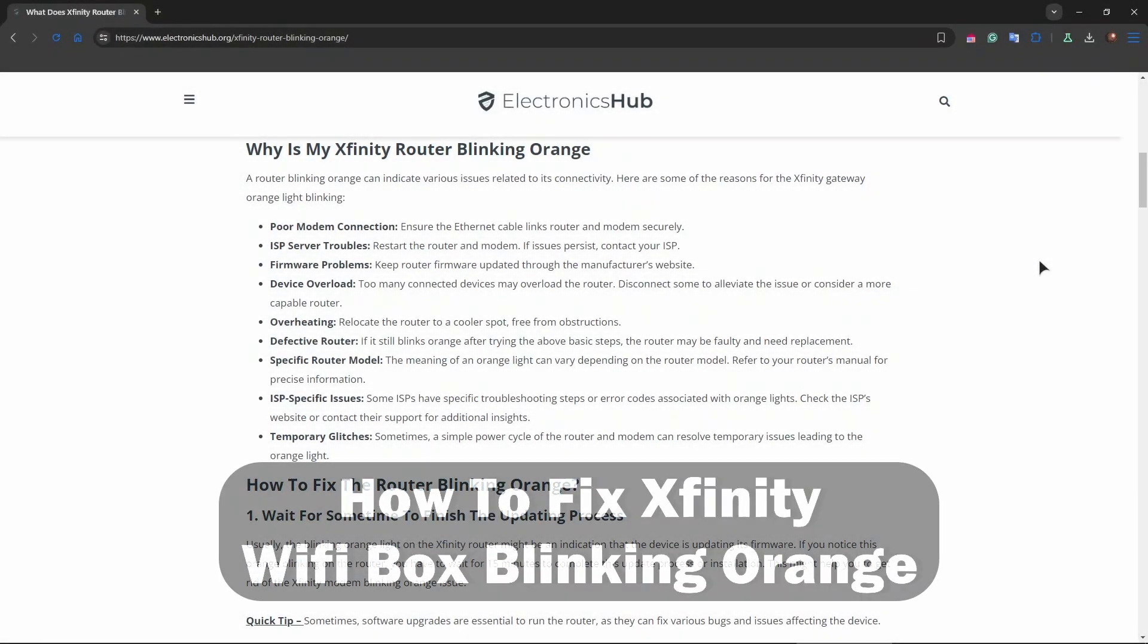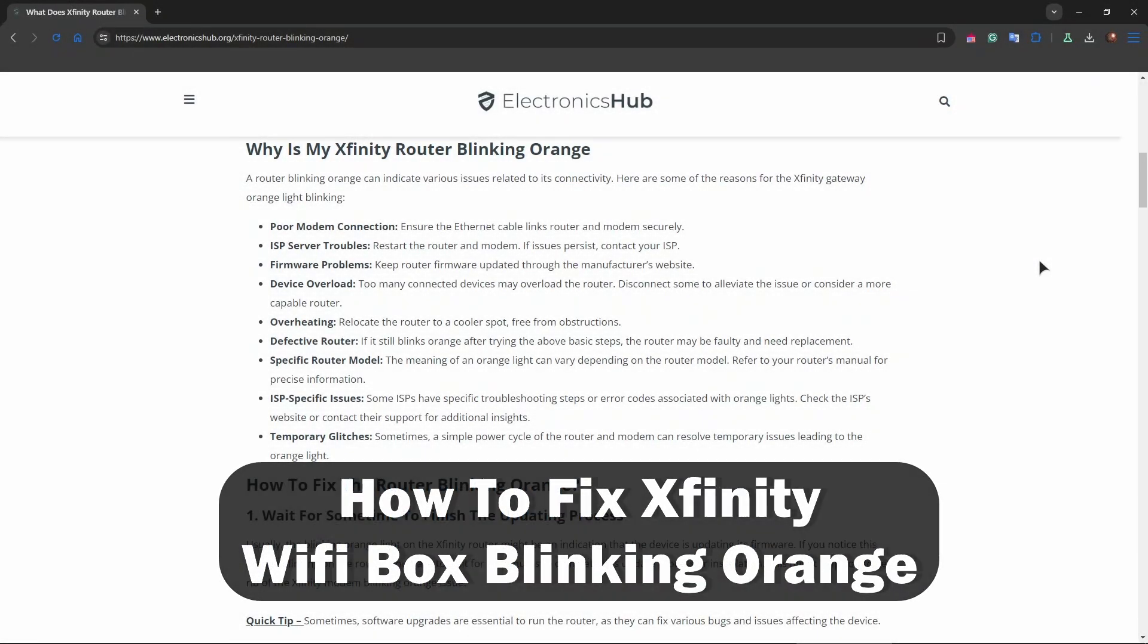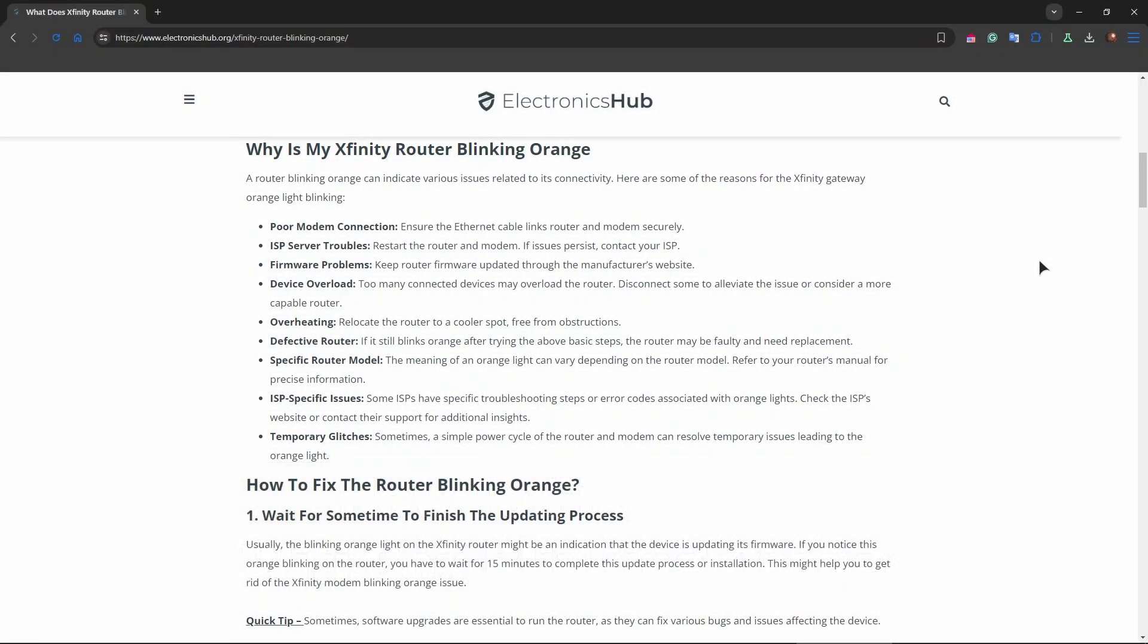Hey guys, welcome back to our channel. In this video we're going to be talking about how to fix an Xfinity router blinking orange. This usually indicates a connection issue, such as problems with internet signal or a firmware update in progress.